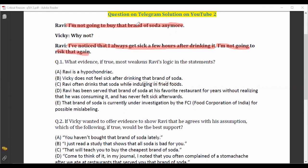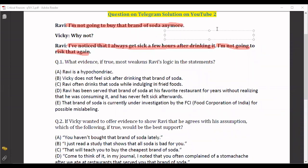In this type of question we need to understand what assumption he is keeping in mind. Ravi has decided he will not buy this brand of soda because it makes him sick. What is he assuming? That because of this soda only, he is getting sick. So that's a causal pattern that he is thinking about.